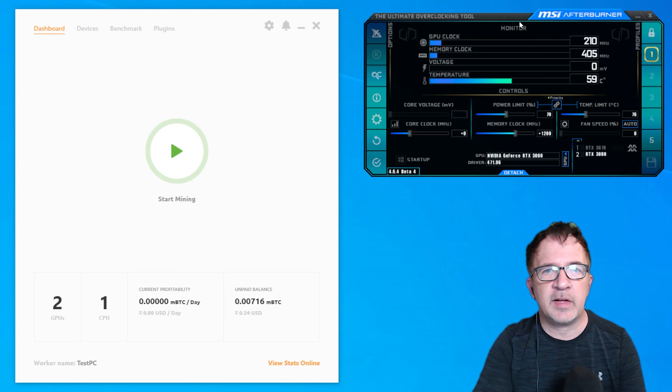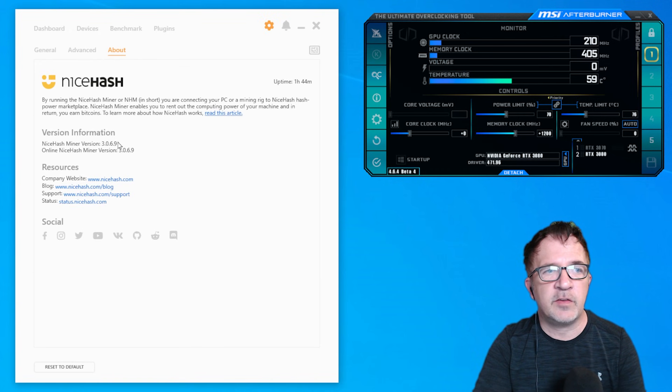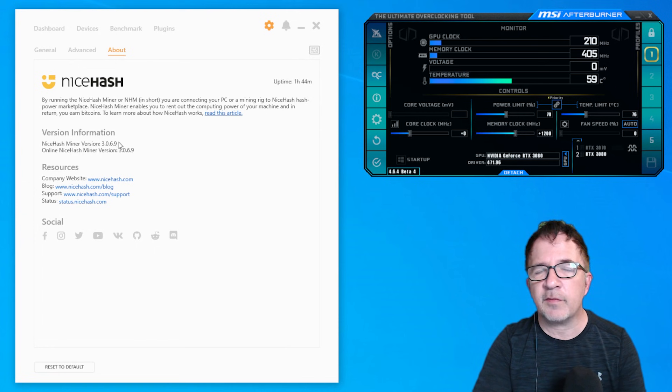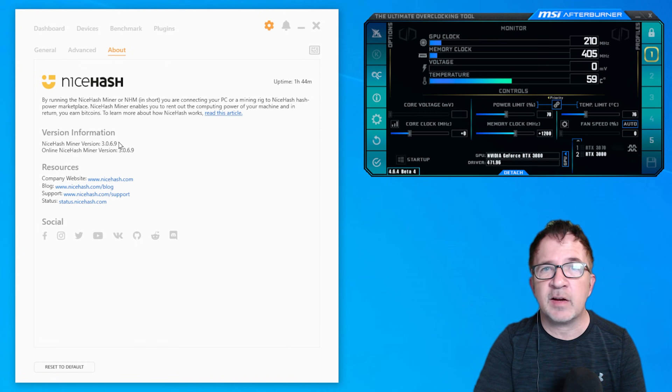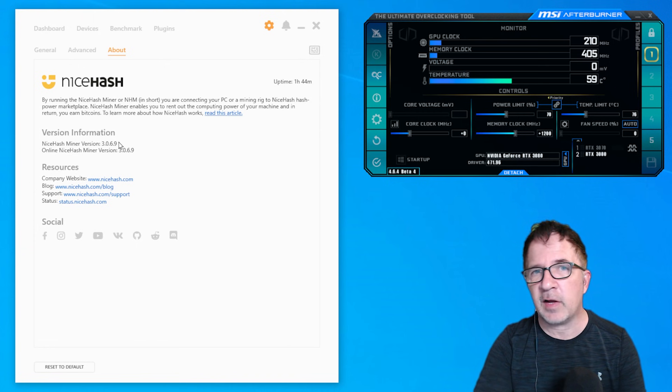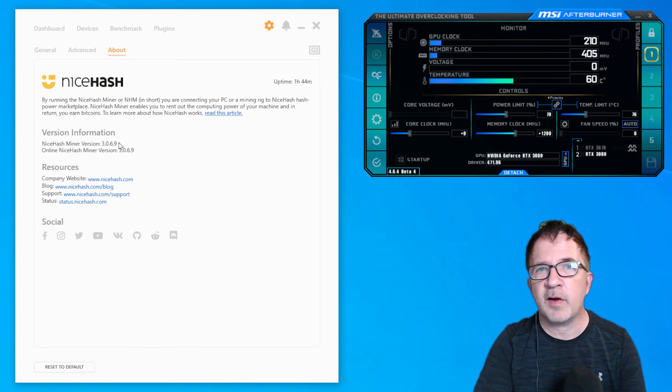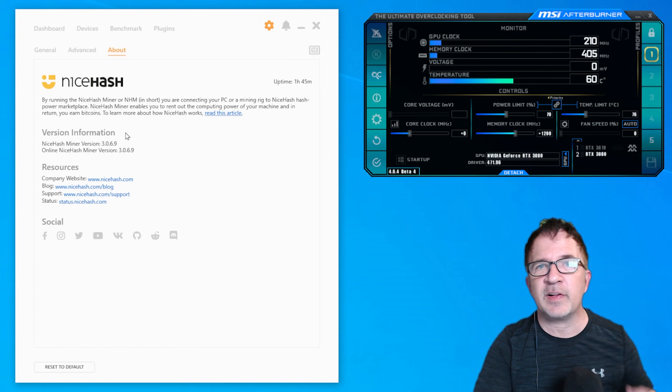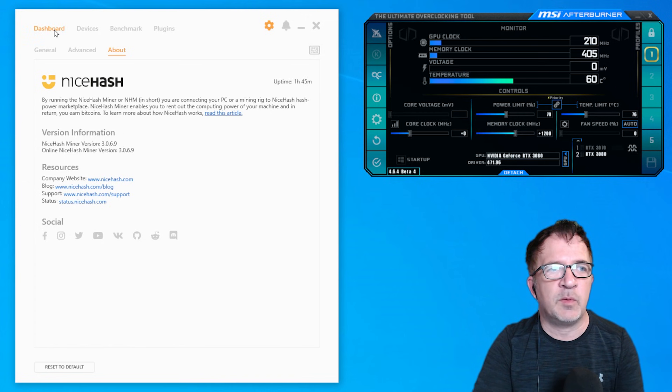In my computer, I currently have MSI Afterburner open as well as NiceHash. I've just updated to the latest version 3.0.69. I believe though all this stuff should still work with the plugin update in 3.0.65 in my earlier testing I was doing off camera. So if you have 3.0.65, you're probably okay as well. I just wanted to get the latest version just to make sure I'm up to date with it.